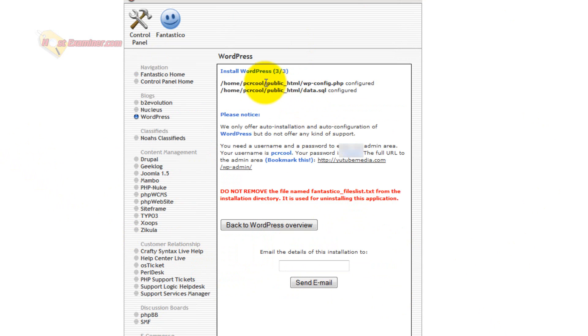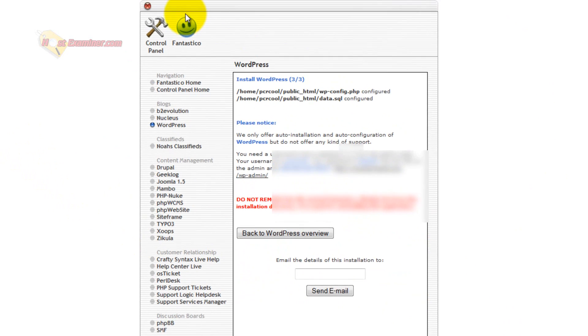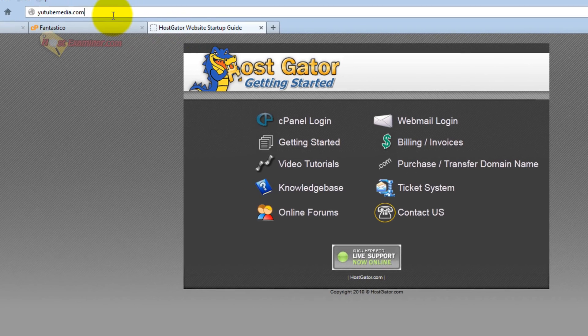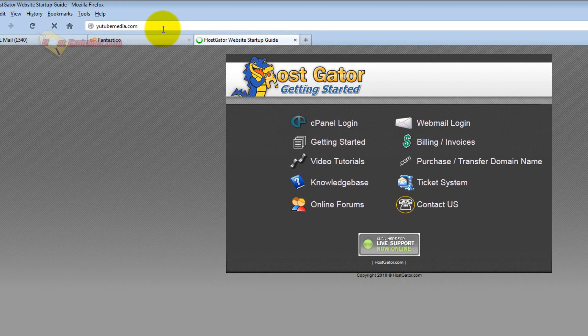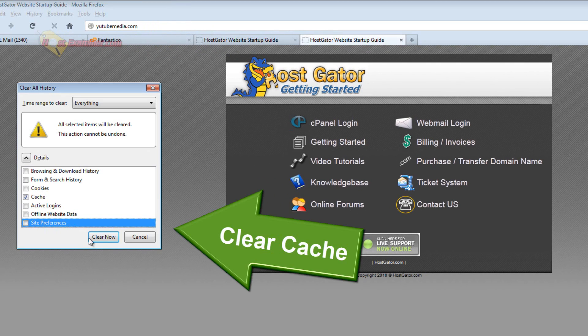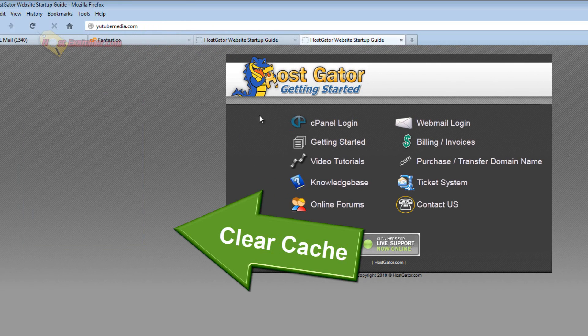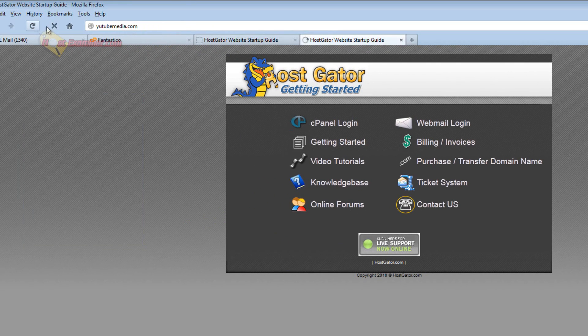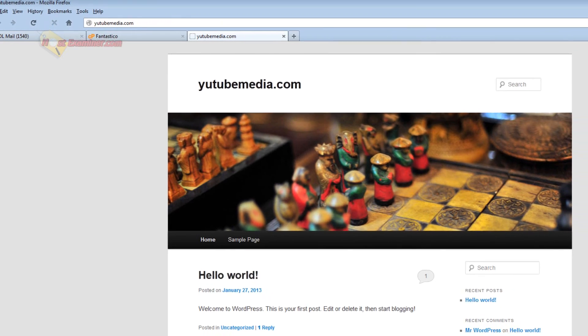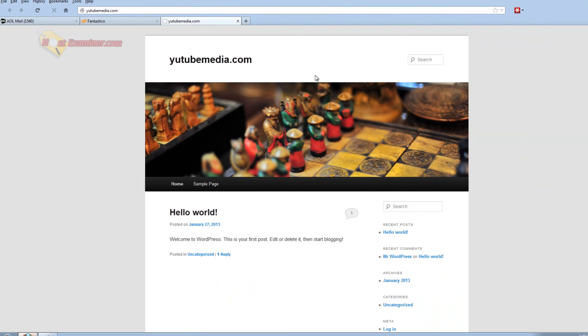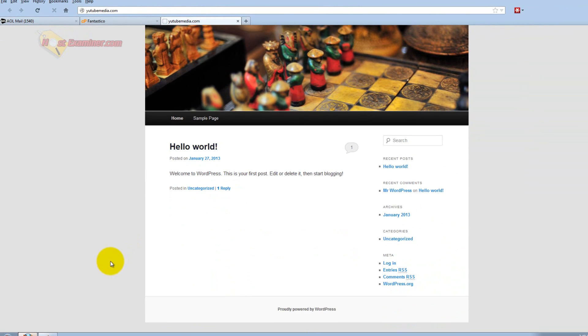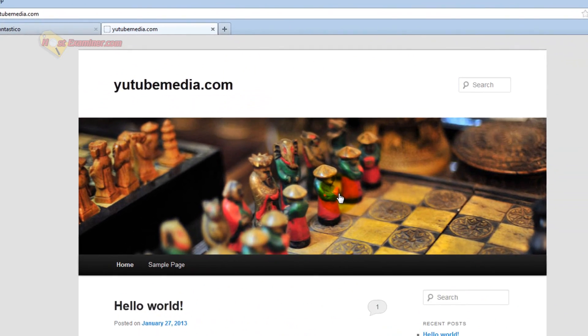And there you go, it's now been installed in your files, and then you can go ahead and log in. So now let's see what happens when I refresh the domain. It now has the default WordPress theme. So WordPress is now installed.